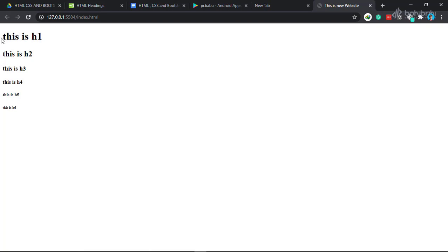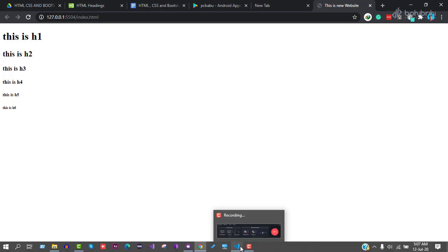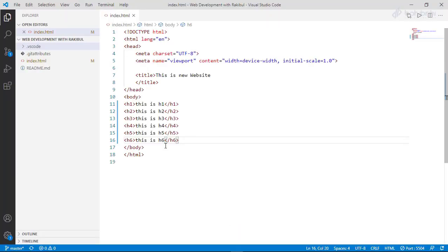For h4, the heading size changes in the browser. The heading gets smaller as the number increases. The browser will add extra space automatically. It adds margin around headings.